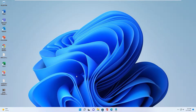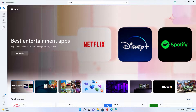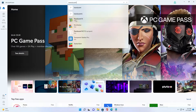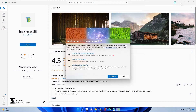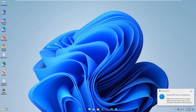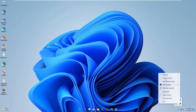First, go to the Microsoft Store and search TranslucentTB and install it. Click open. This app makes your taskbar look transparent. You click continue. There are more settings in here.